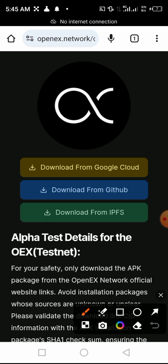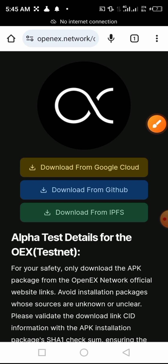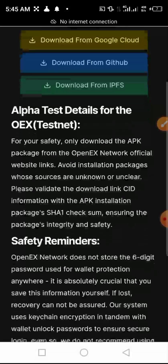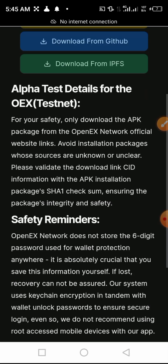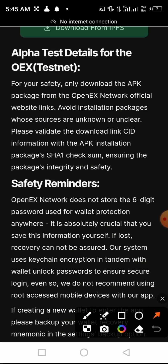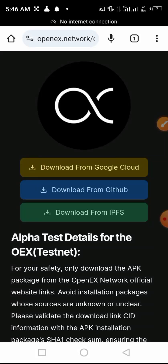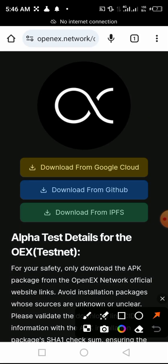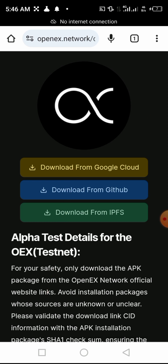You can see options: download from Google Cloud, download from GitHub, download from IPFS. But before downloading this alpha app, you have to read this information — especially the safety reminders. Now let's go back up. What you have to do is download this alpha app using the first option: download from Google Cloud.